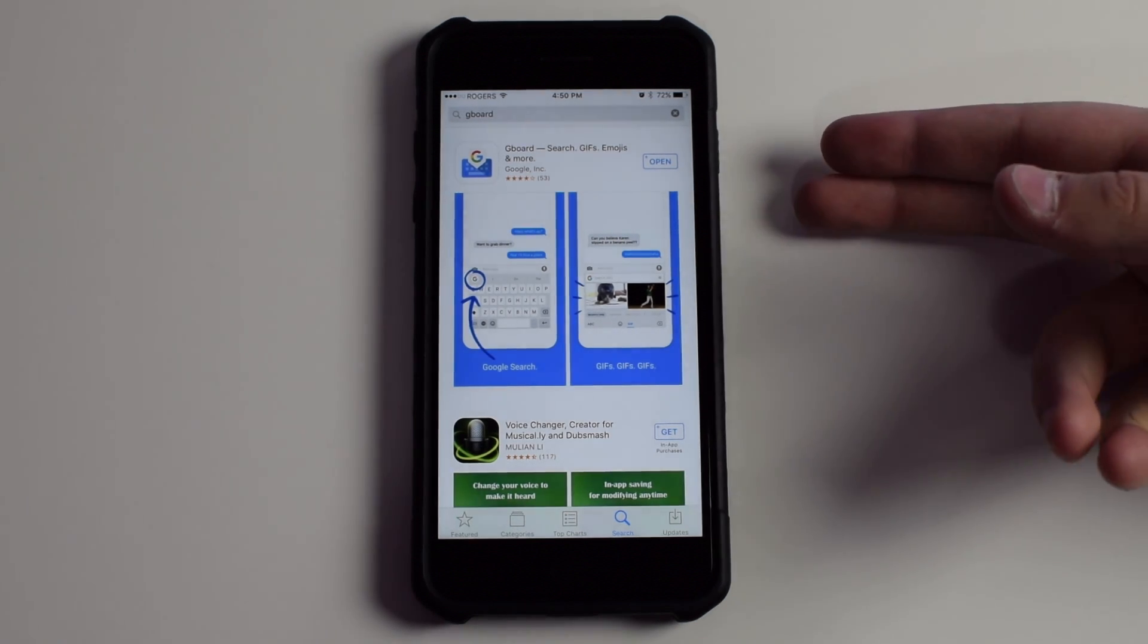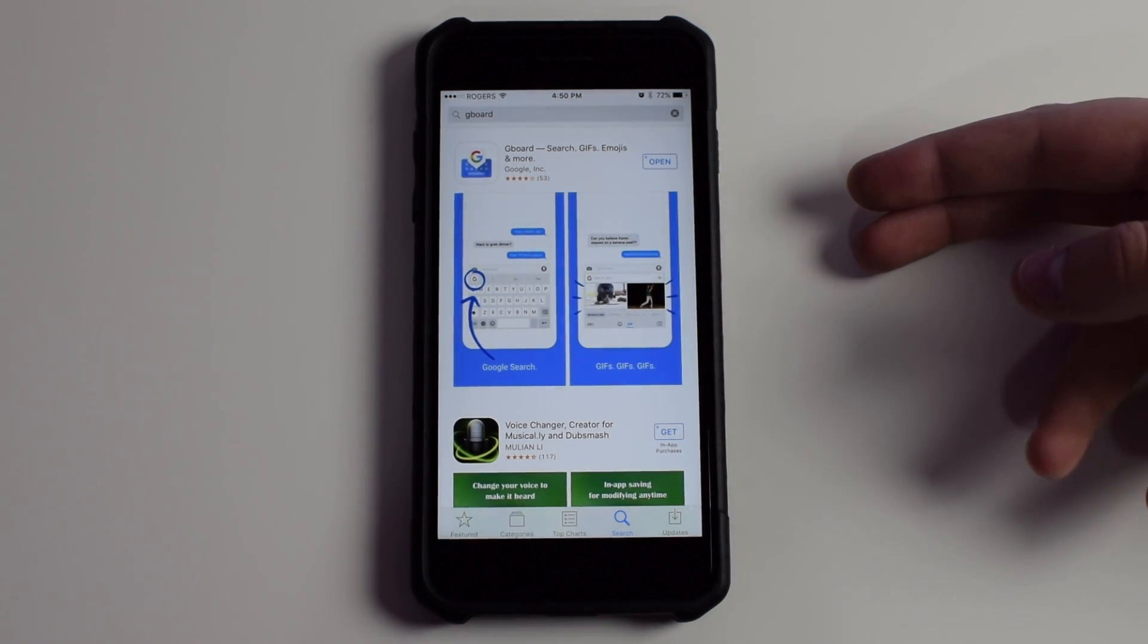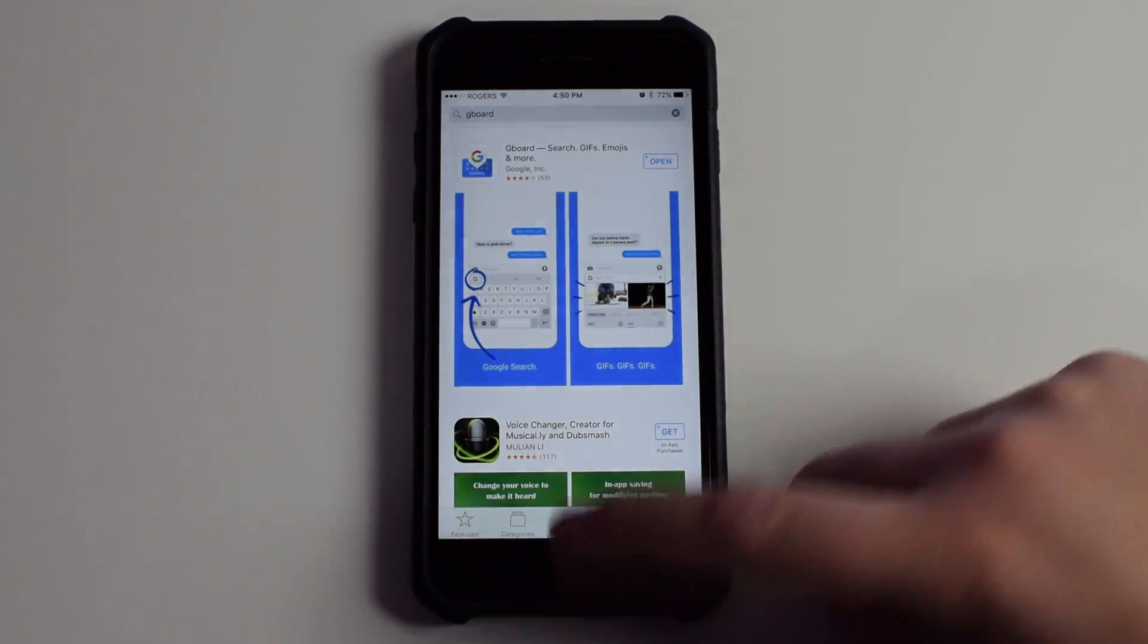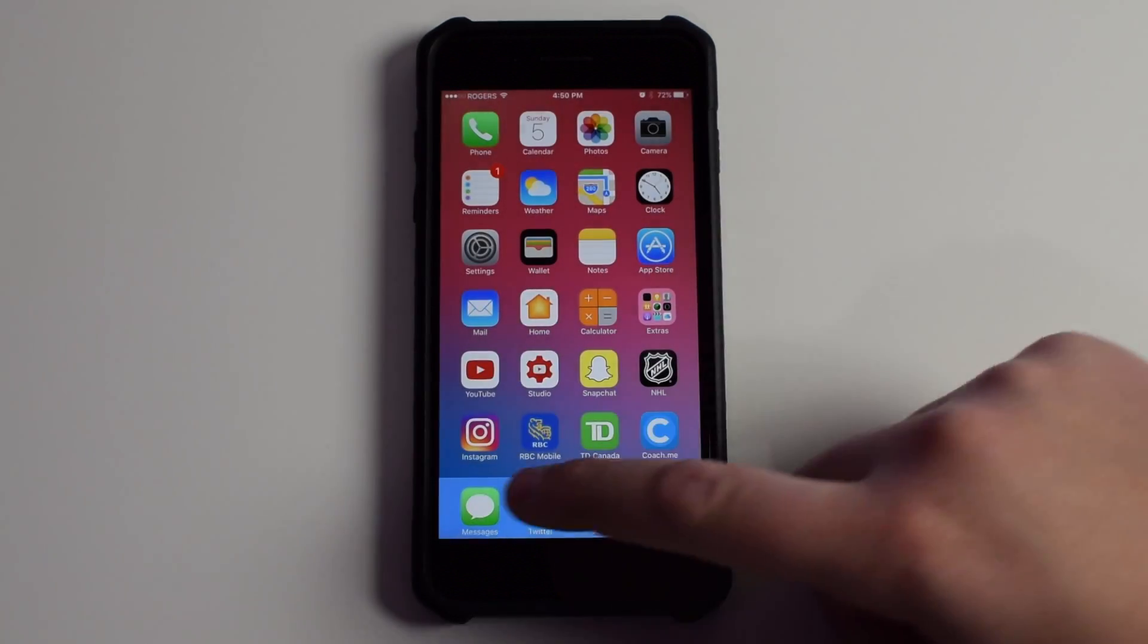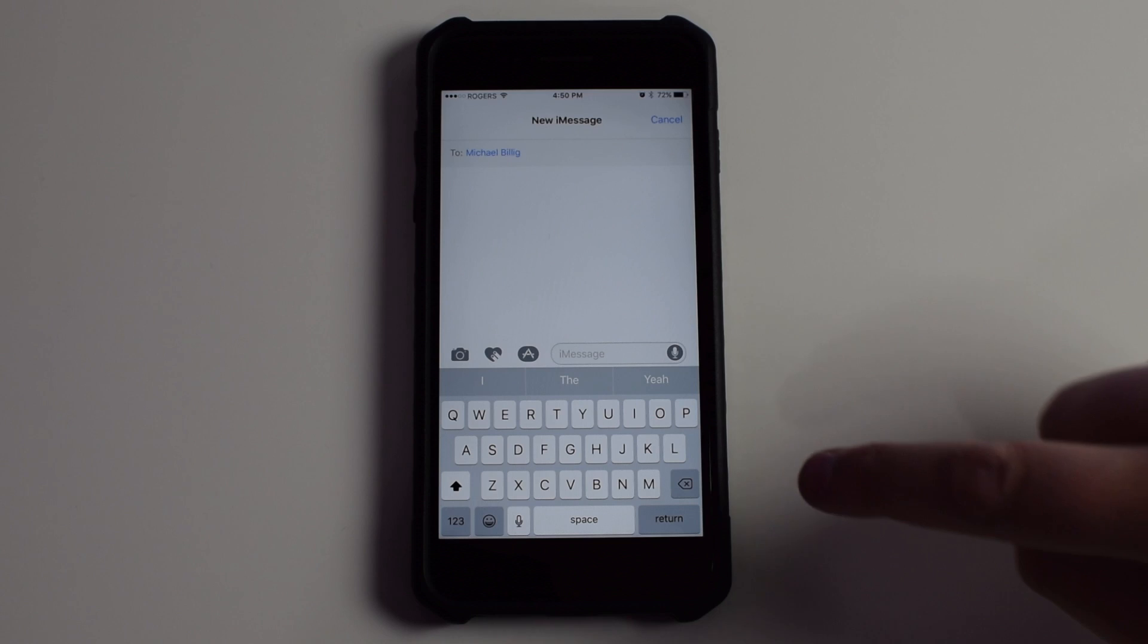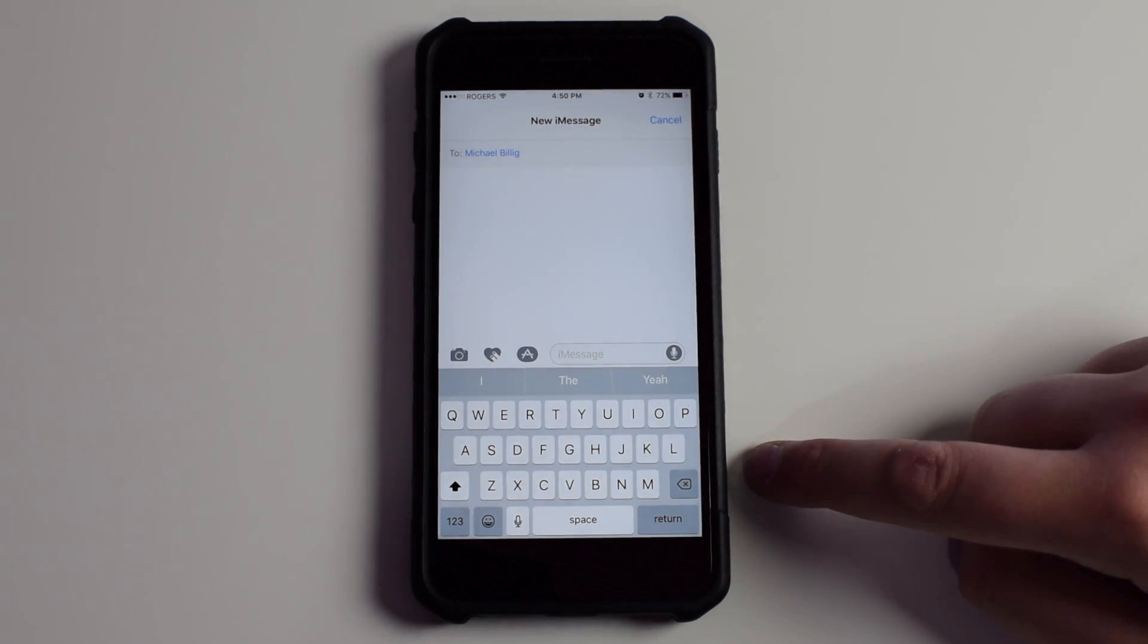What this will do is it'll change up the stock keyboard on your iOS device. What does that mean? Well, when you're in the messaging app, for example, when you're typing something, the stock keyboard that shows up is this regular Apple keyboard, and it doesn't have much functionality built in.